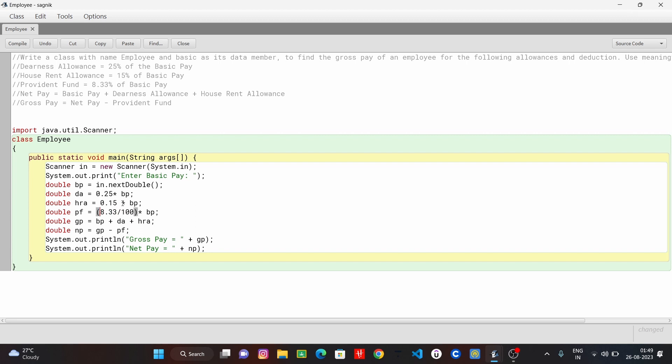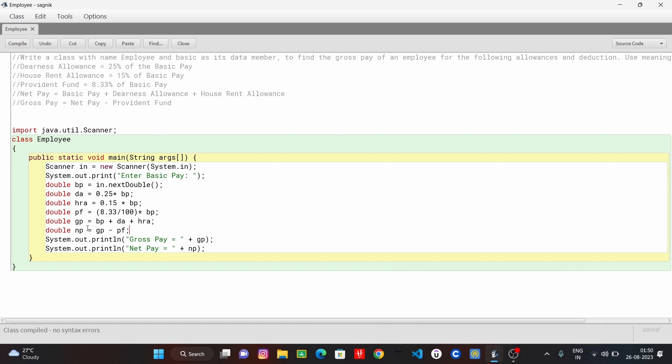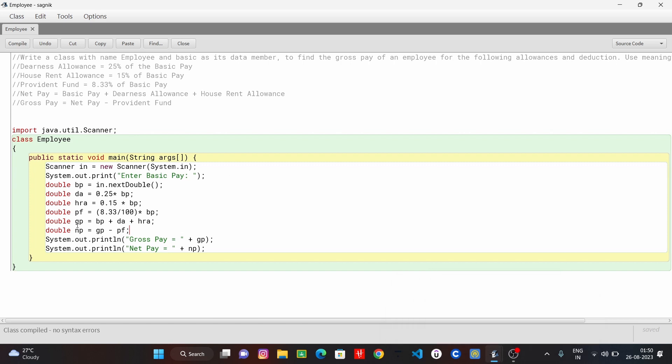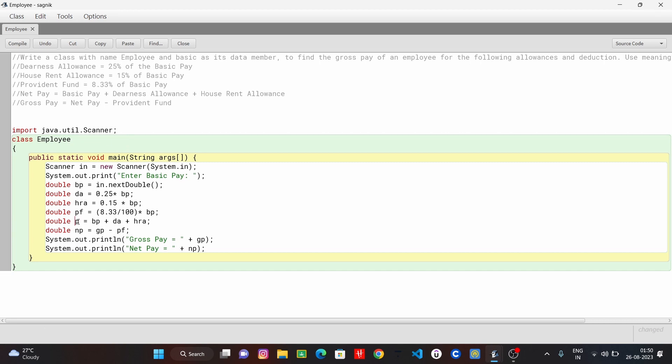We can write it all. Okay, let's run and see what was given. Gross pay equals to... Sorry, not gross pay, net pay. Gross pay, okay. So let's see, code run.